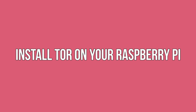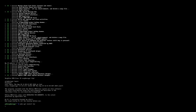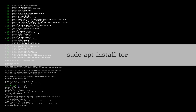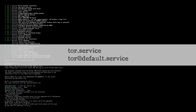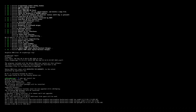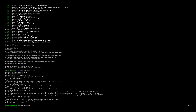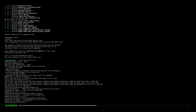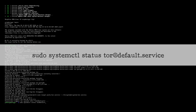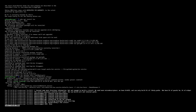Install Tor on your Raspberry Pi. You can install Tor using the single terminal command: sudo apt install tor. You'll now have two services running on your Raspberry Pi: tor.service and tor@default.service. The Tor service is merely a dummy service that only appears active. To check that the real tor@default.service is running, use the following terminal command: sudo systemctl status tor@default.service. If the terminal returns an active message, you're ready to move on to the next step.